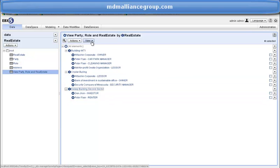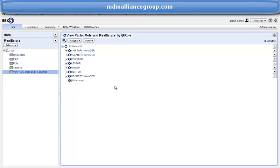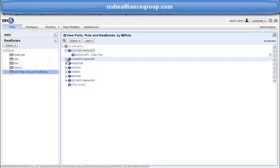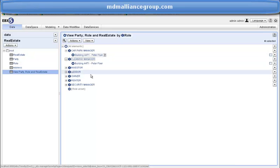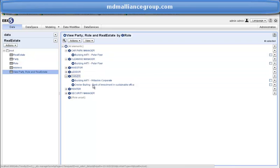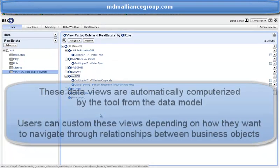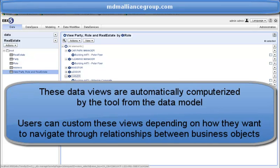Finally, let's have a look at the view from role. The first level shows the role. If I open car park manager and cleaner manager, I get information about Peter Fryer. If I open another role such as owner, I get other data. These three different views are automatically managed by EBX5. The user can customize many options to meet requirements without any software development.